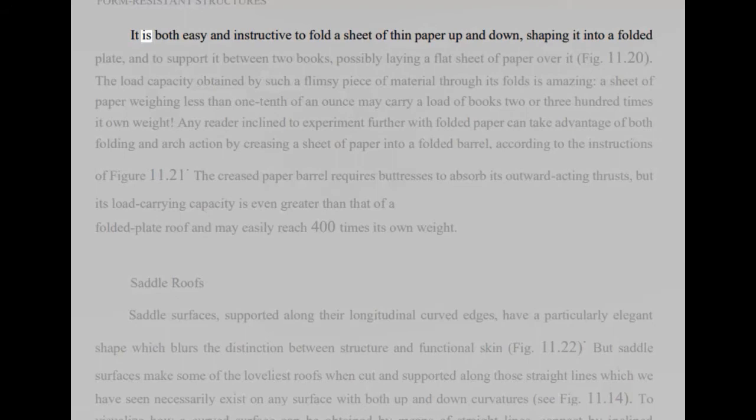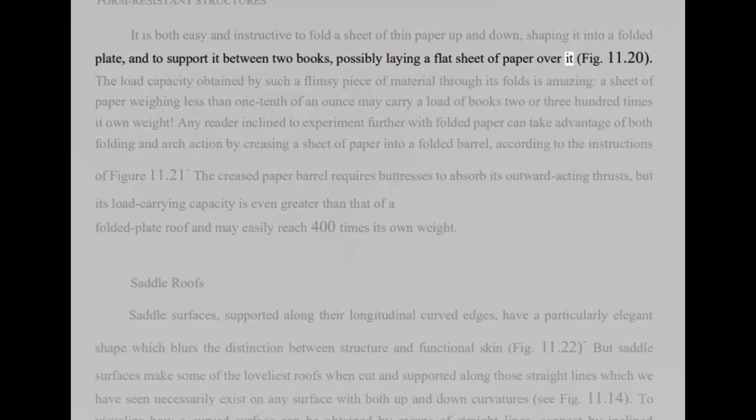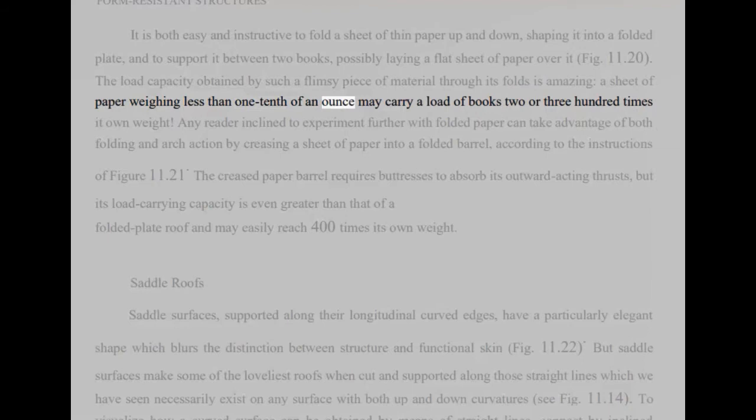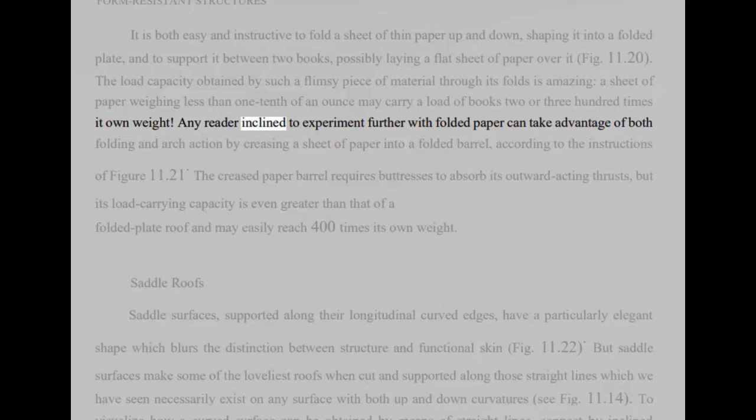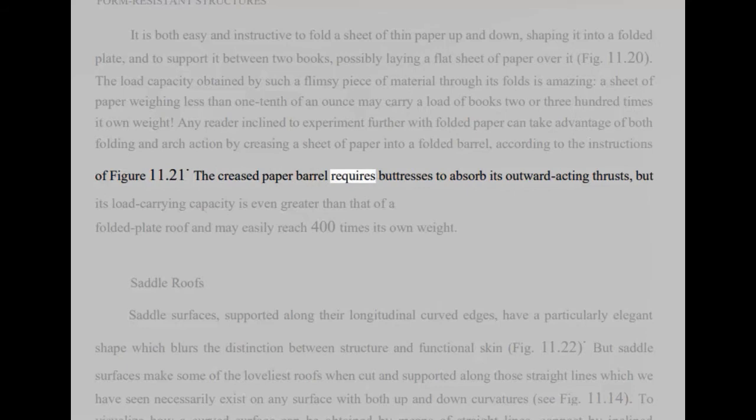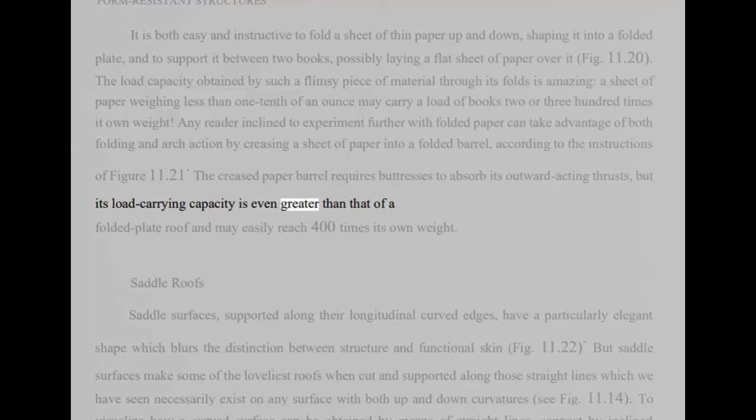It is both easy and instructive to fold a sheet of thin paper up and down, shaping it into a folded plate, and to support it between two books, possibly laying a flat sheet of paper over it, fig 11.20. The load capacity obtained by such a flimsy piece of material through its folds is amazing. A sheet of paper weighing less than one-tenth of an ounce may carry a load of books two or three hundred times its own weight. Any reader inclined to experiment further with folded paper can take advantage of both folding and arch action by creasing a sheet of paper into a folded barrel, according to the instructions of figure 11.21. The creased paper barrel requires buttresses to absorb its outward acting thrusts, but its load carrying capacity is even greater than that of a folded plate roof and may easily reach 400 times its own weight.